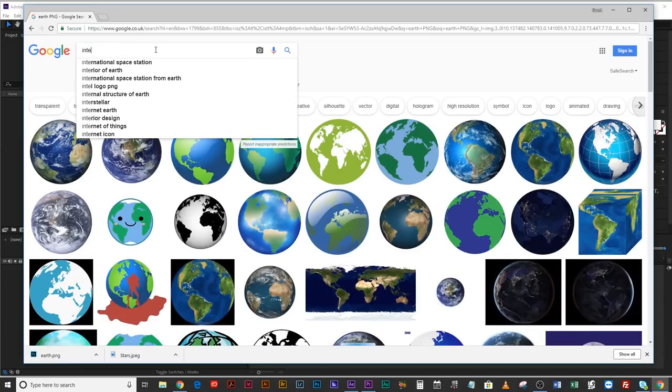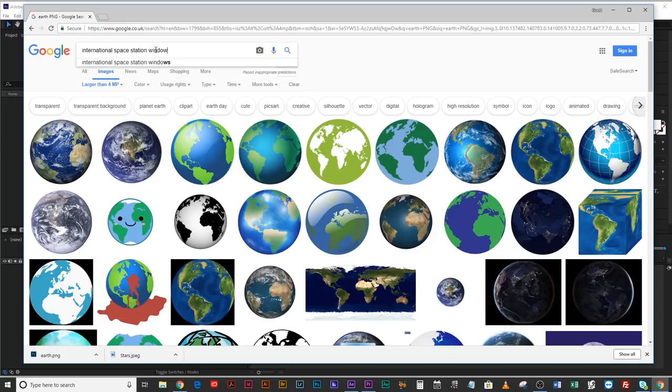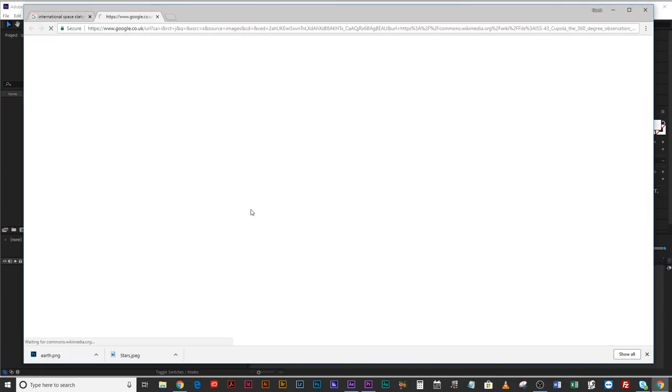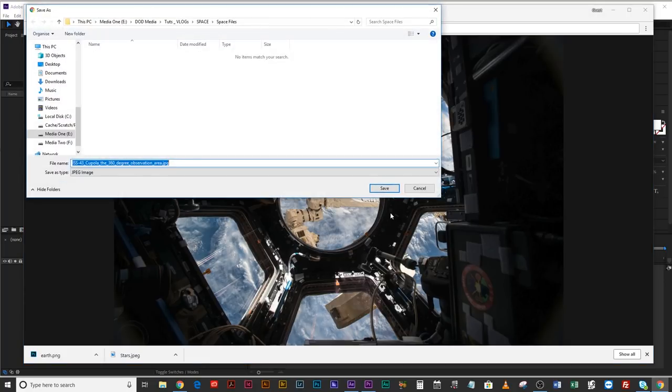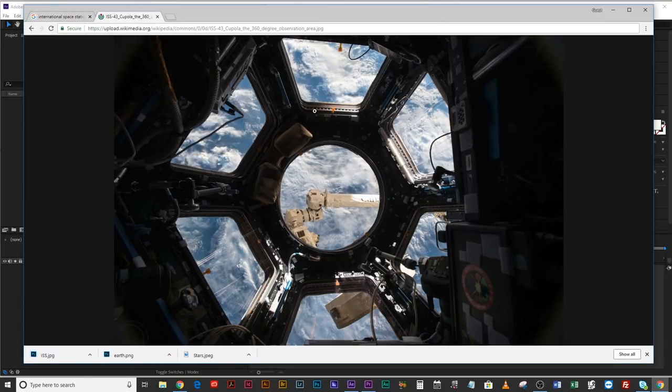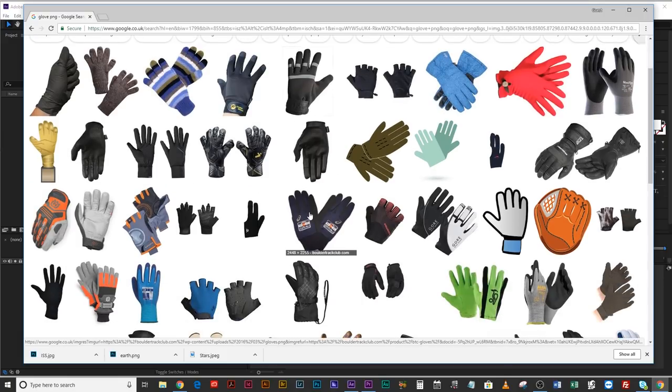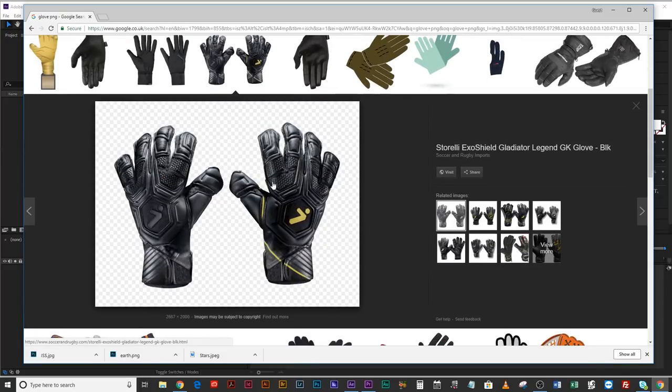Then we're going to need the International Space Station, and we're going to look specifically for the window. You can use any one of these as long as it's high enough resolution and sharp. You want the focus to actually be on the space station itself because we're going to be blurring it afterwards in After Effects, but we want it to be sharp when we're not blurring it. That's a Creative Commons one — let's have a look. Yeah, that's nice and sharp. Save this image as 'ISS'. Finally, we're going to look for a glove as a PNG so we don't have to cut it out. Now we're done with the image search. We can drag all of this into After Effects and start manipulating the files to create a 3D environment.